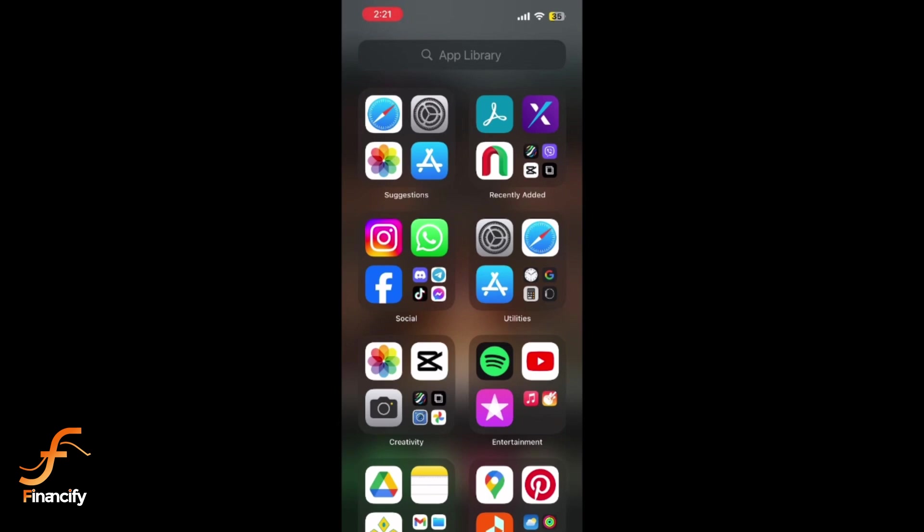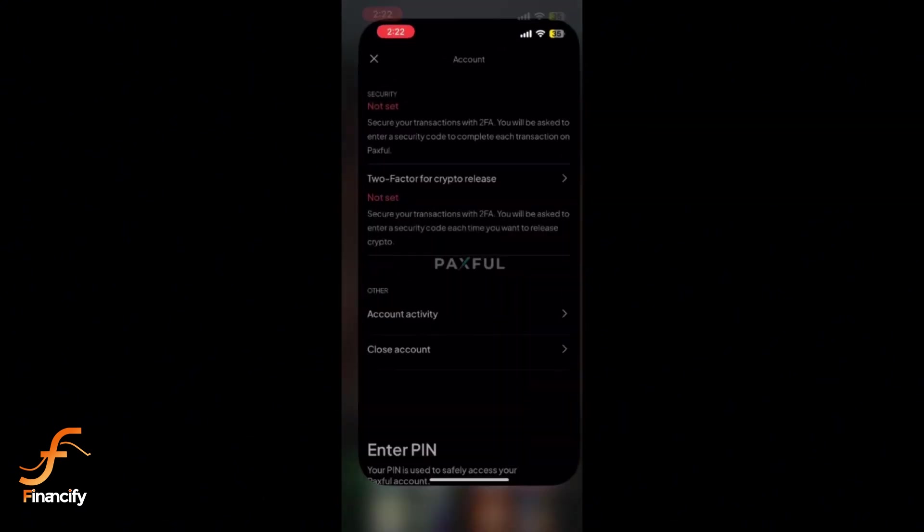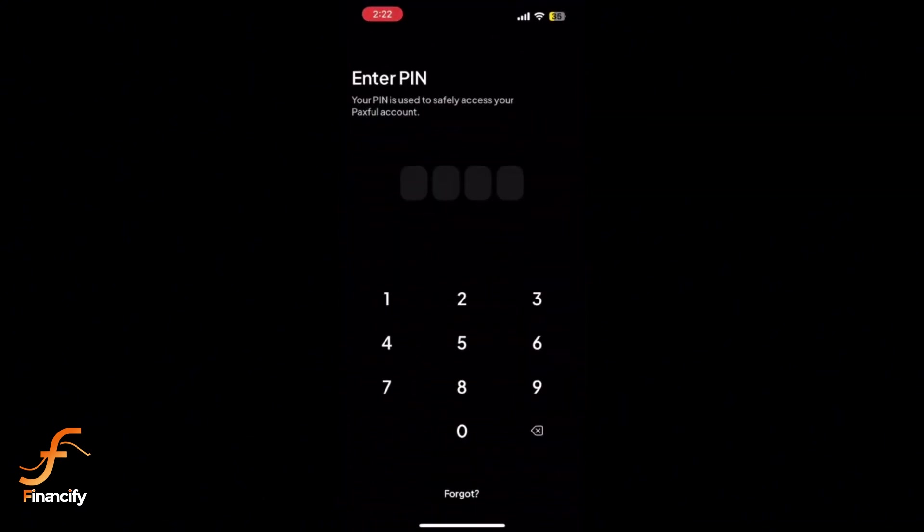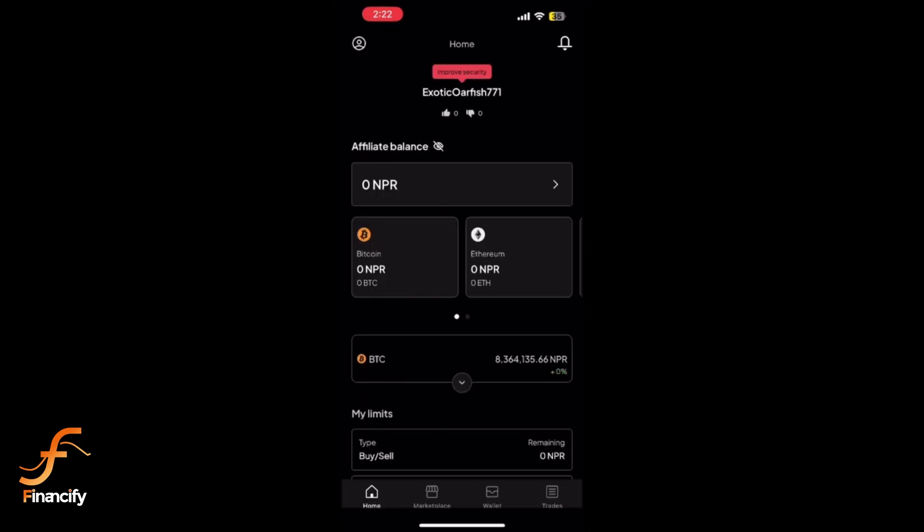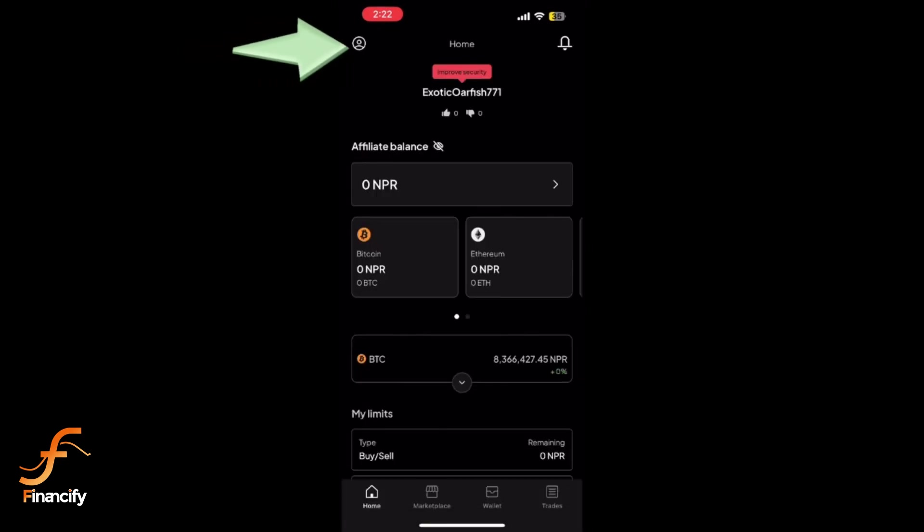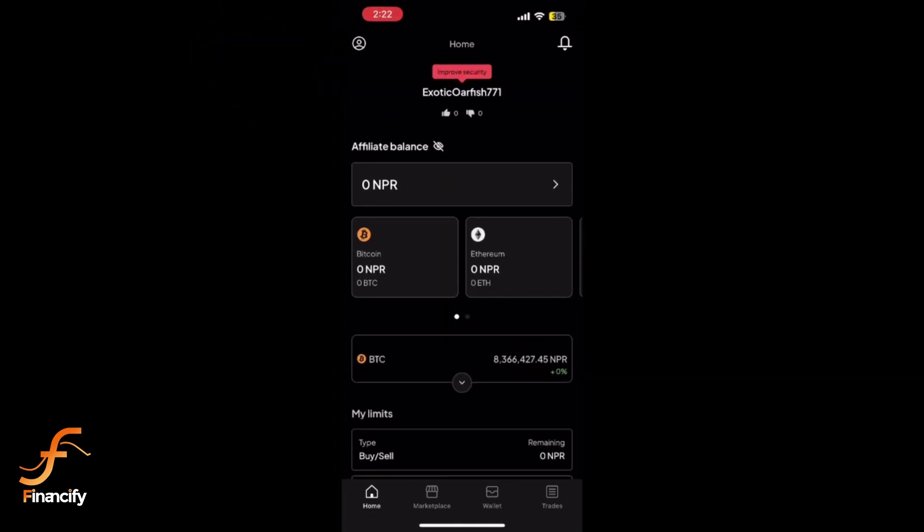First, open the Paxful app on your mobile device and log into your account if you haven't already. Once you are in, tap on the profile icon located at the top left corner of the screen.